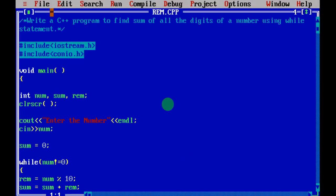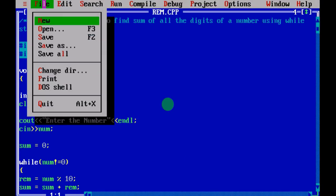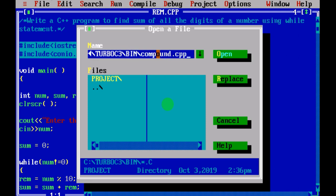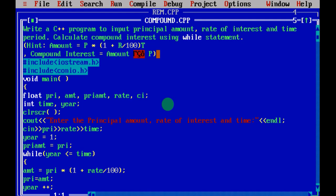I will just open the file. The next program is compound dot CPP. So the next program is compound interest — we have to find the compound interest.